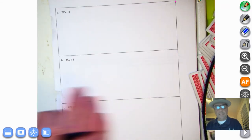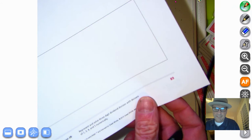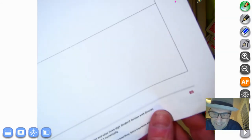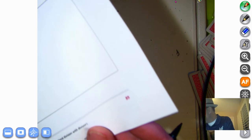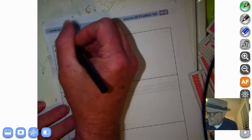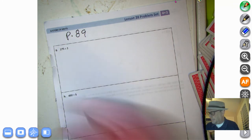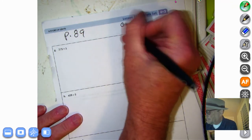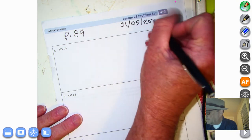We worked a little bit on this lesson before the winter break, so we're returning to it. We're going to turn the page in our problem set — page 89. Today's date happens to be 01-05-2021.